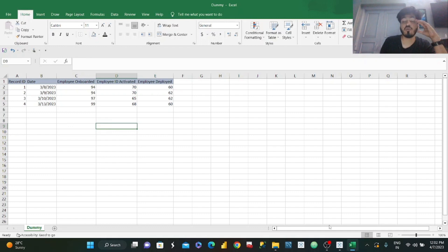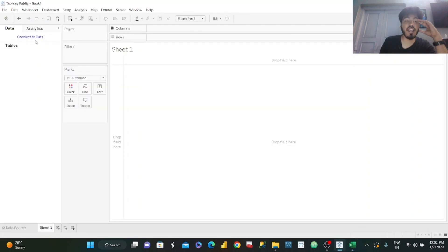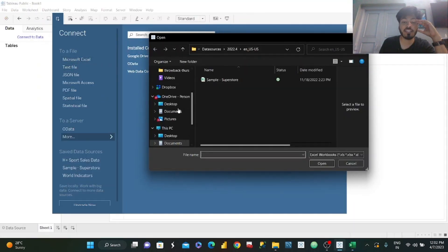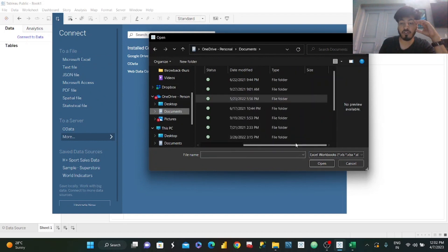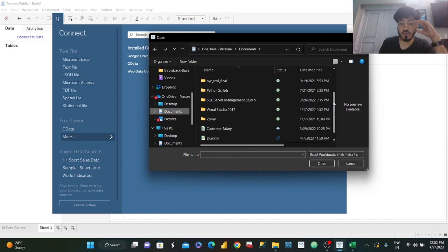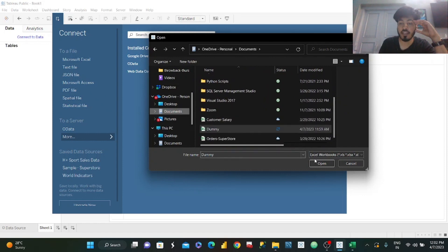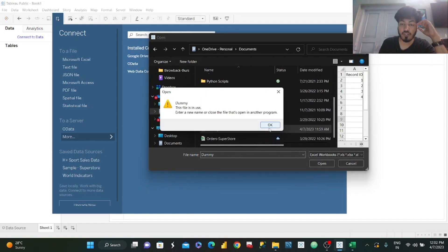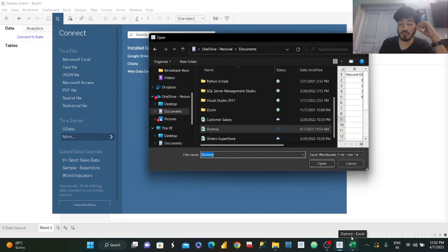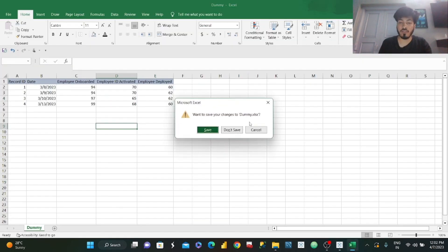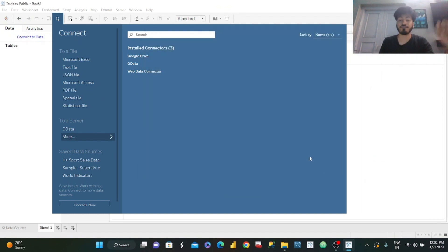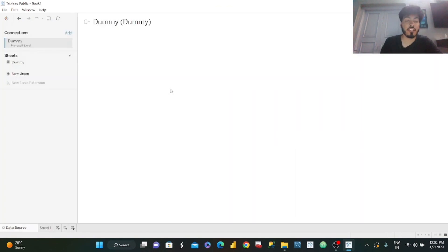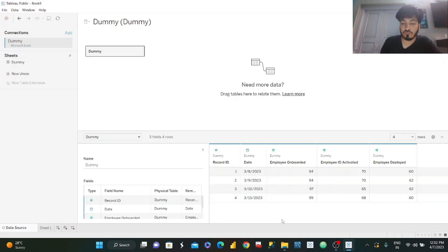Now let us move on to Tableau and connect to our dataset. Just click on Microsoft Excel — I've kept this file in Documents. I'll close and save the file, then click Open. You can see my data has been loaded.